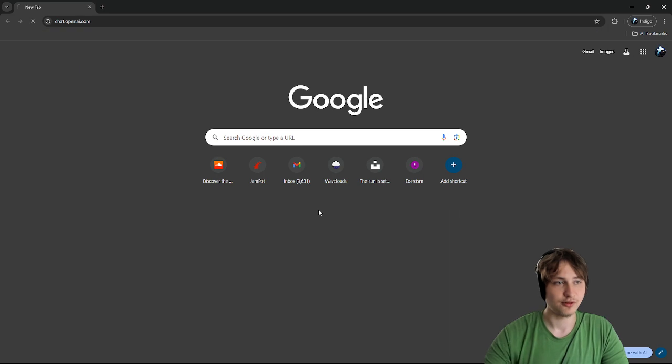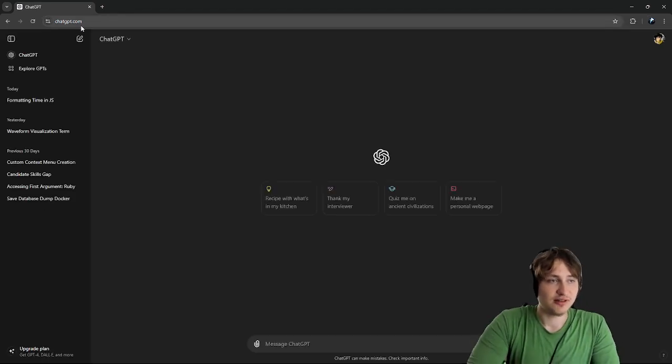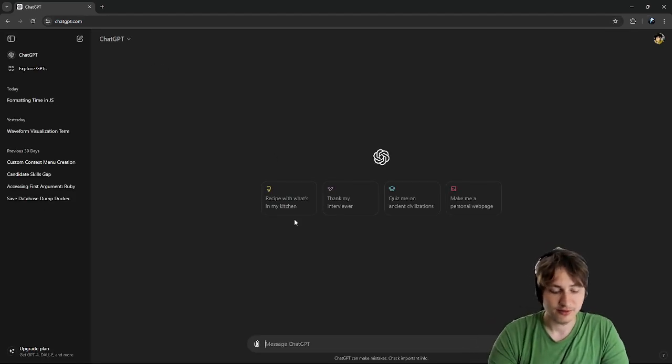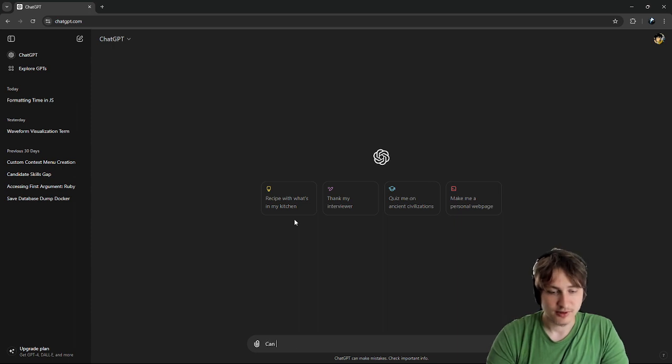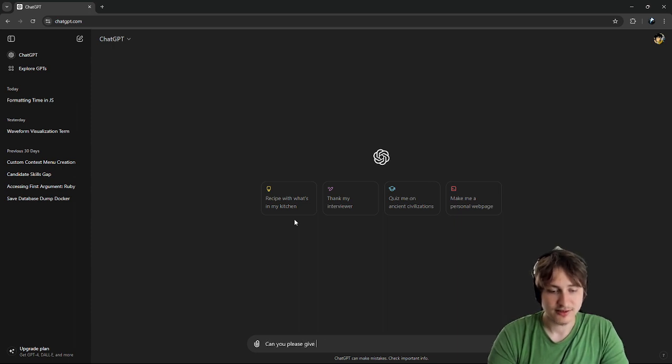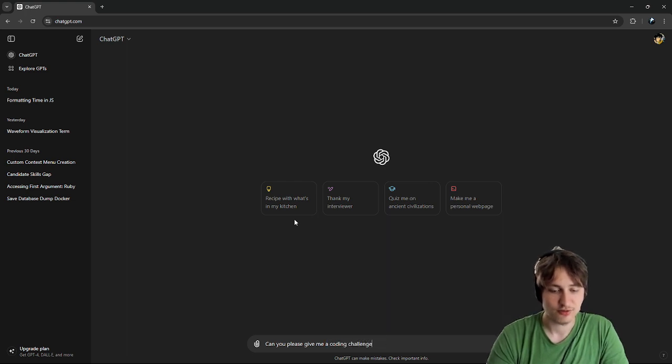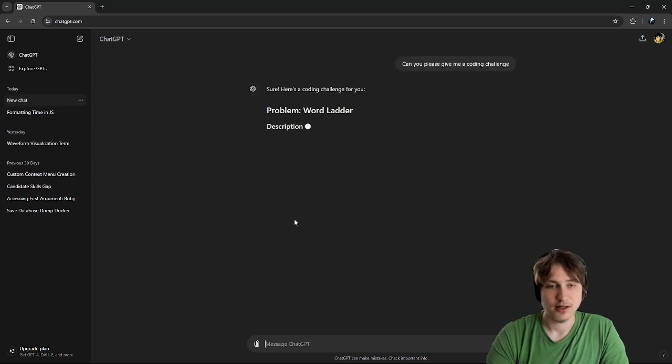So to start it off, I'm just going to go to chatgpt.com. And I'm going to ask for some coding challenges. Can you please give me some coding challenge? Or actually, can you give me a coding challenge? Because I guess I just want one. Alright, let's see what it says.